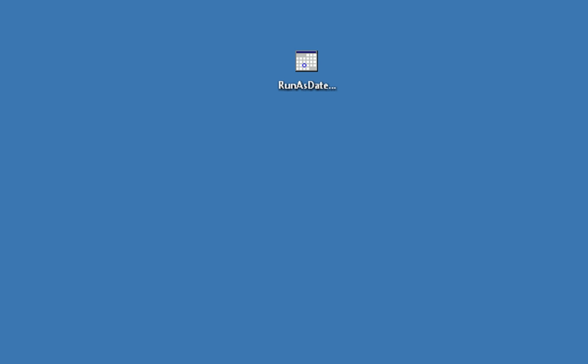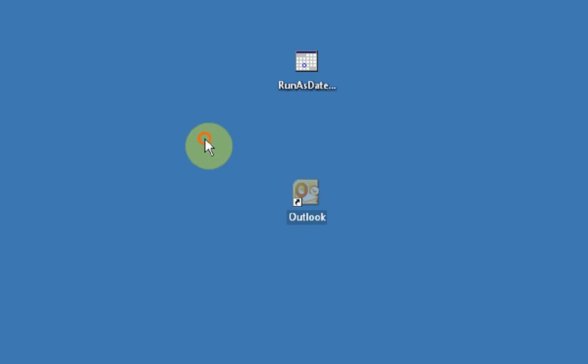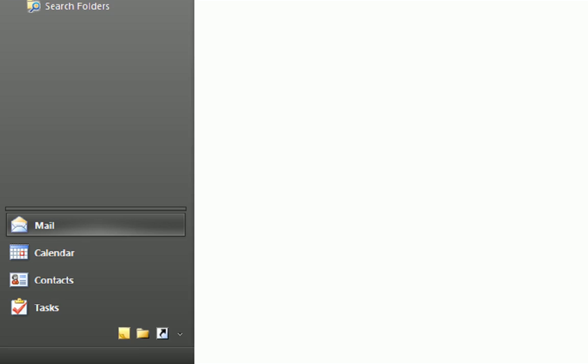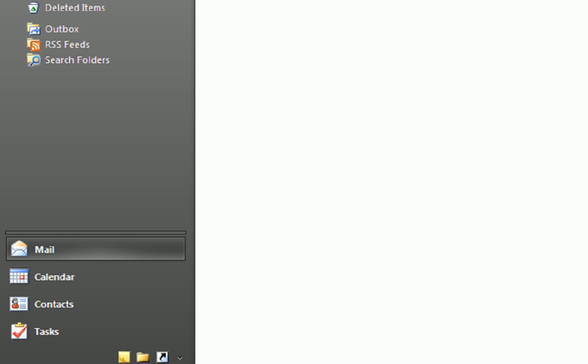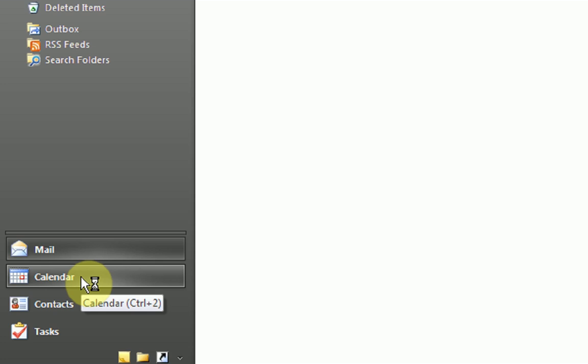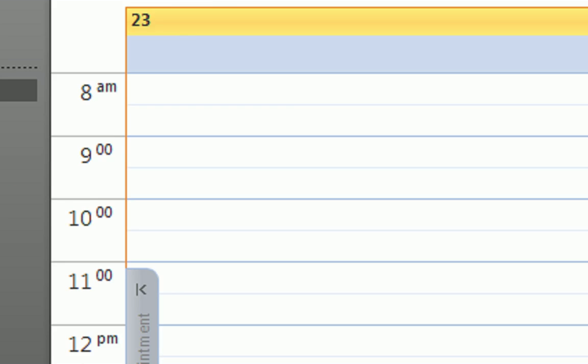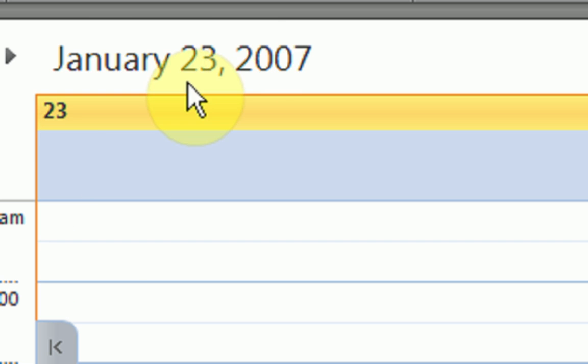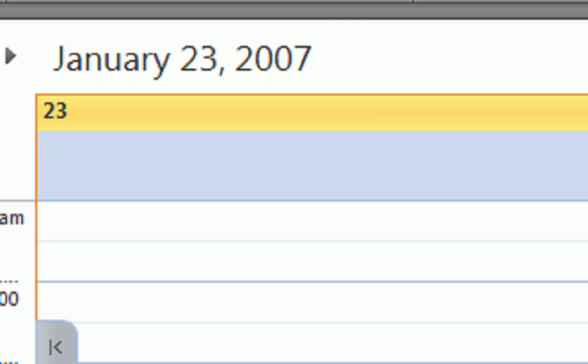And there is a new icon on our desktop called Outlook. So we're just going to open up Outlook, and it loads up, very nice. Now we're going to click on the calendar option down here. And look, the date is January 23rd, 2007. That's in this program.